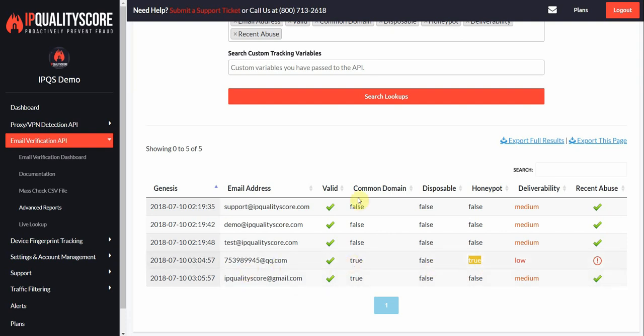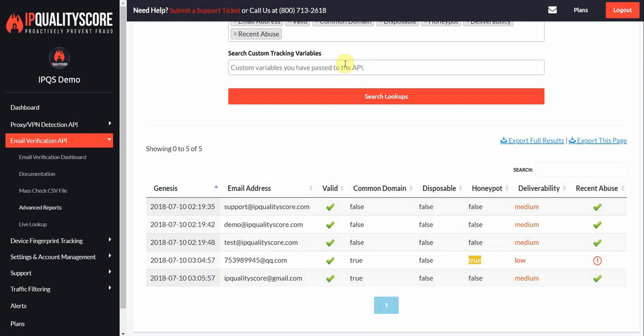These are common domains. IP Quality Score is not a common mail service provider, so as you can see, that is marked as false. All these emails are marked as valid.